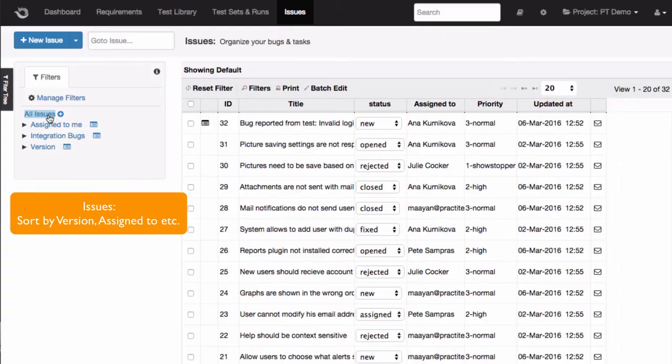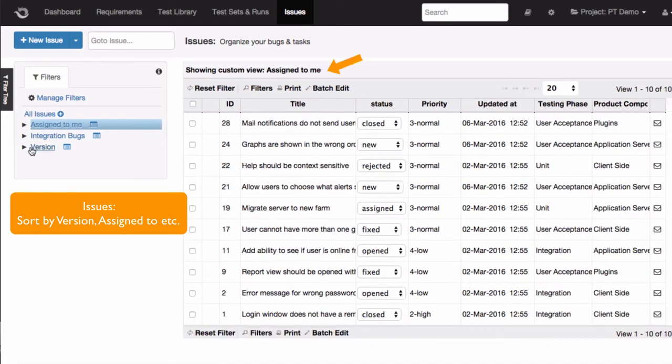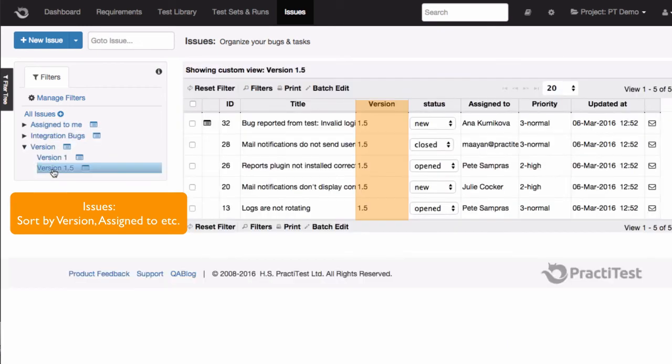Moving to the issue tab, you can sort issues by version, assigned to fields, and or any other criteria you find useful.